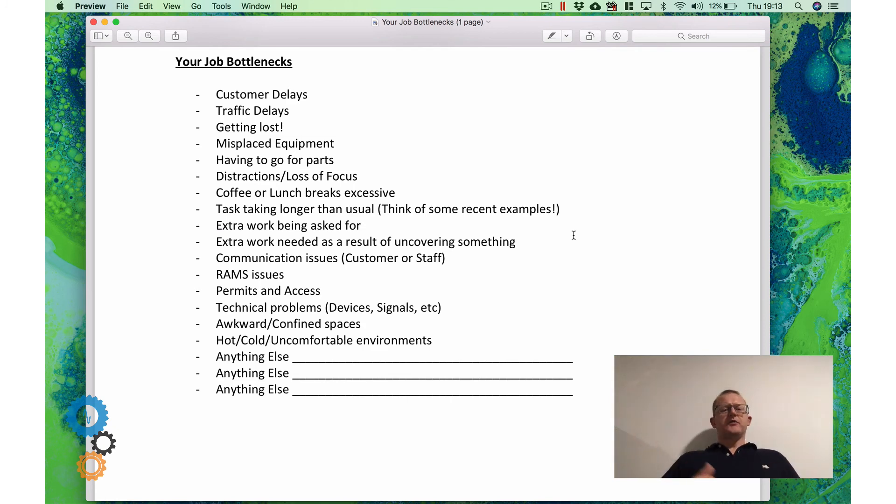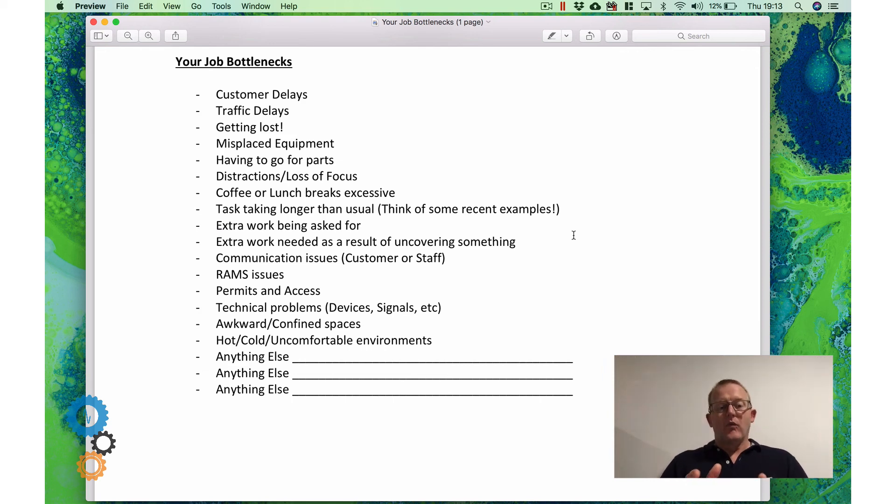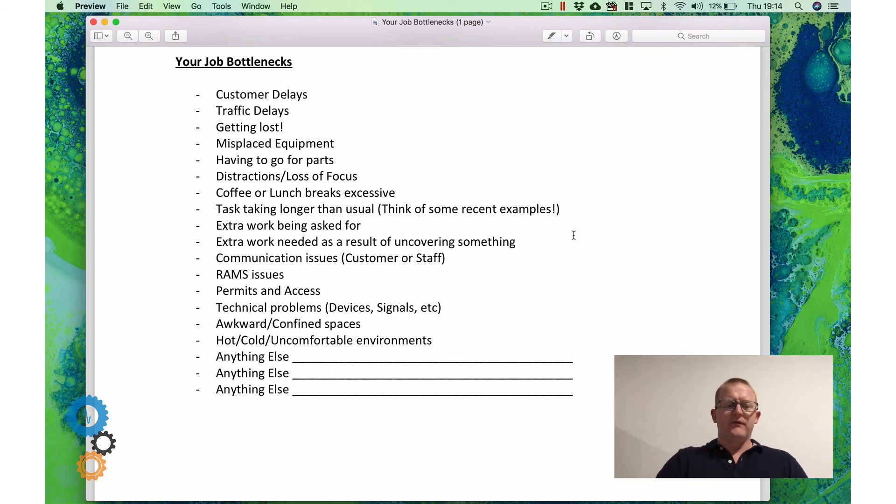So what bottlenecks have you got? What things cause you to cancel or delay? And what else can you think of? I've got three more columns there for anything else.